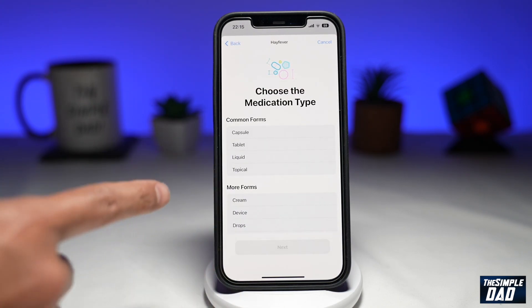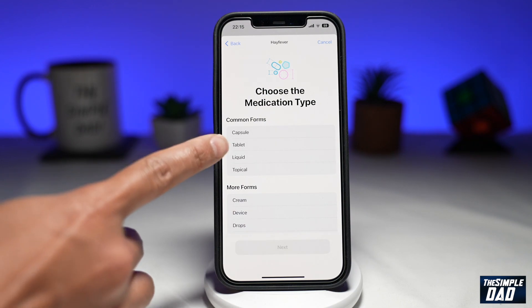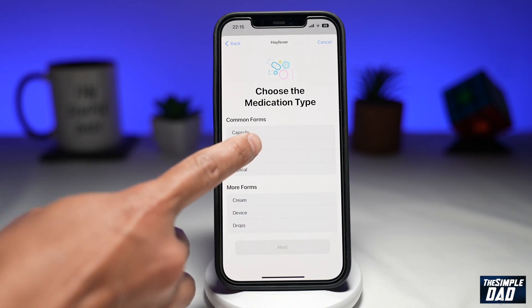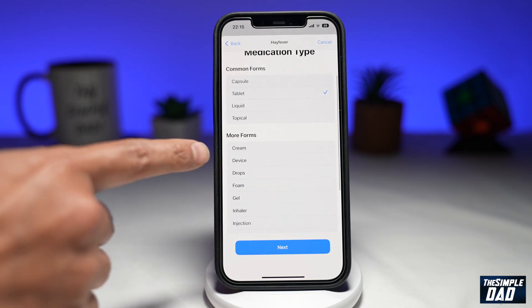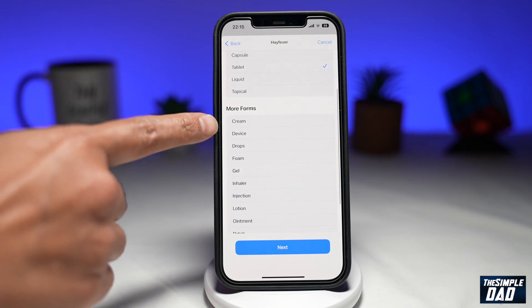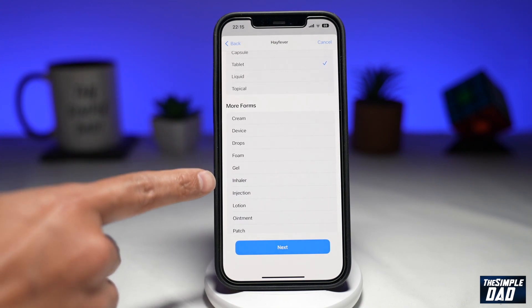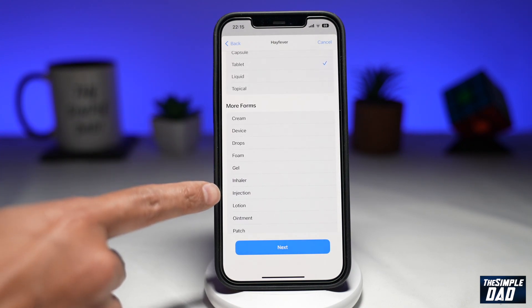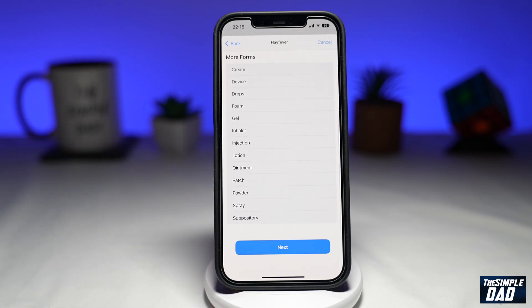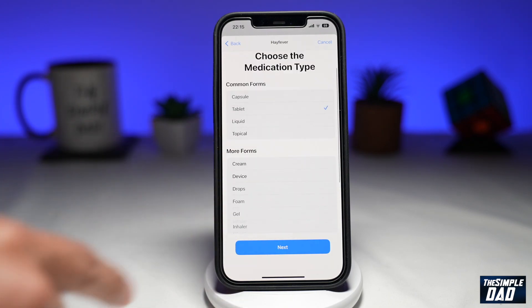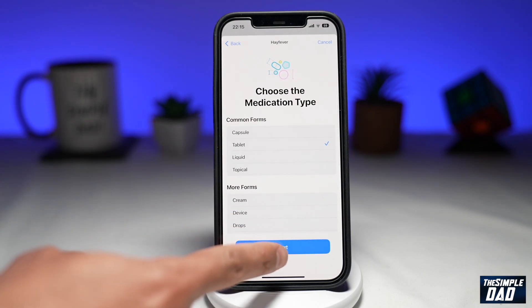Then choose the capsule type. Since it's a tablet for me, I'll tap on Tablet. You have other forms available as well — cream, device, drops, foam, gel, inhaler, injection, and other options. Once you choose your option, press Next.